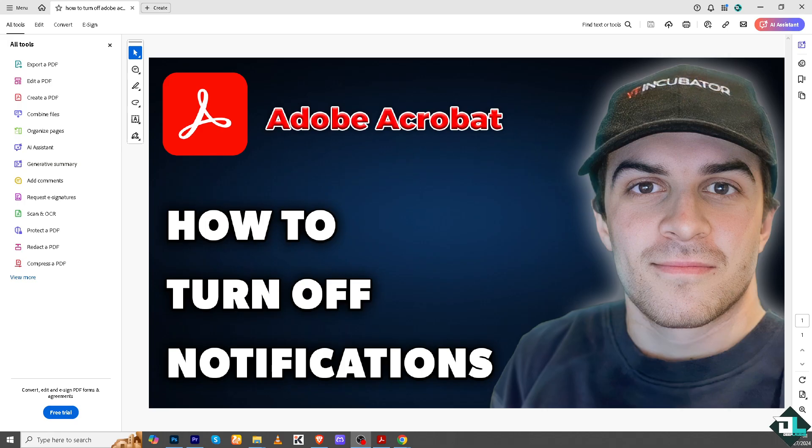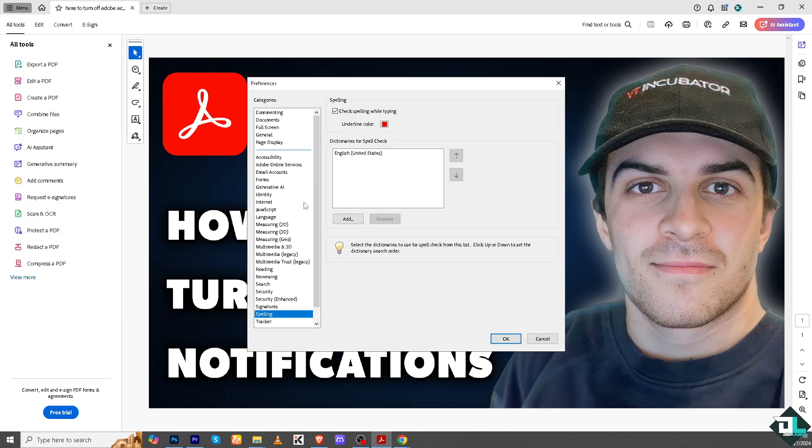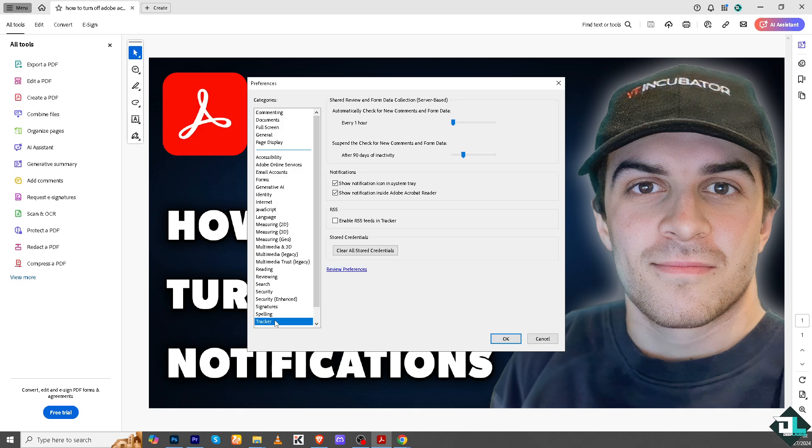However, if you're using Adobe Acrobat as an application, go to the upper left corner where you can see the menu, go to preferences, which is Ctrl+K as a shortcut. Click on it, then go to tracker because this is the only way to turn off the notifications.